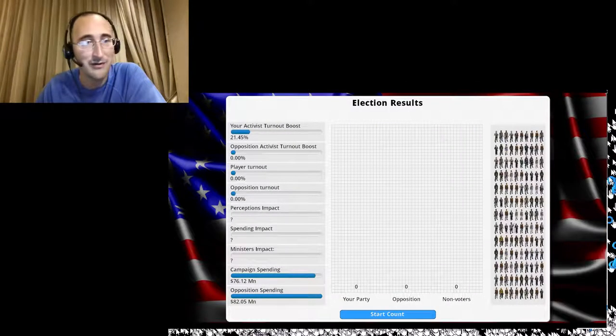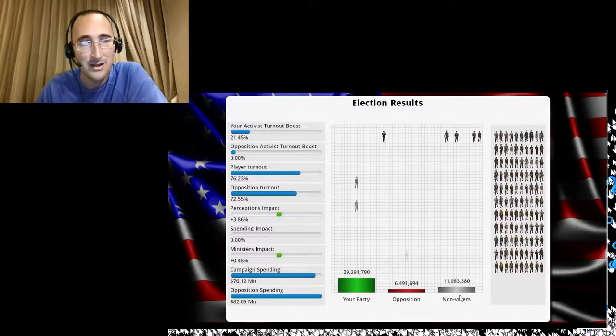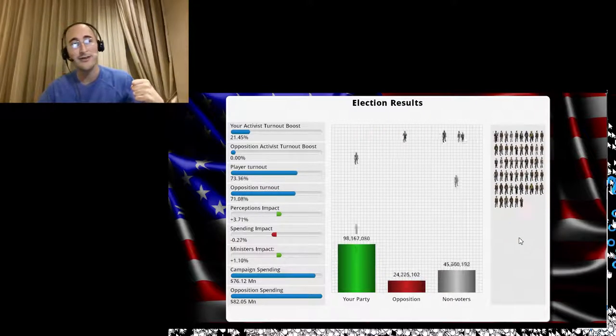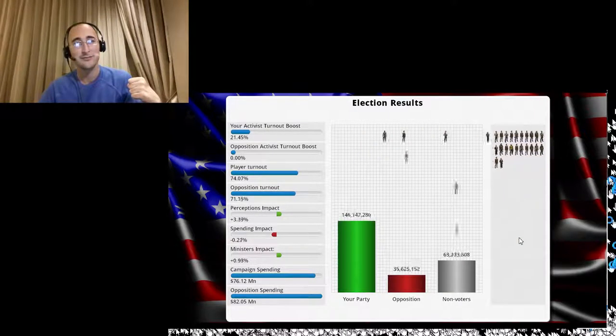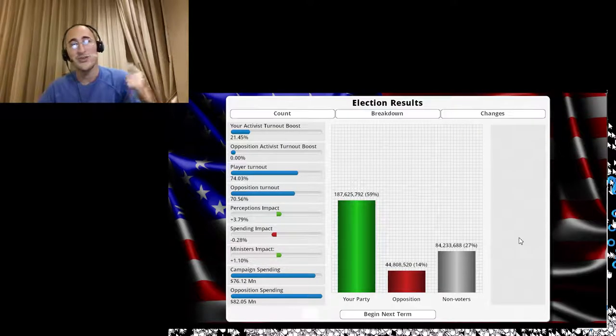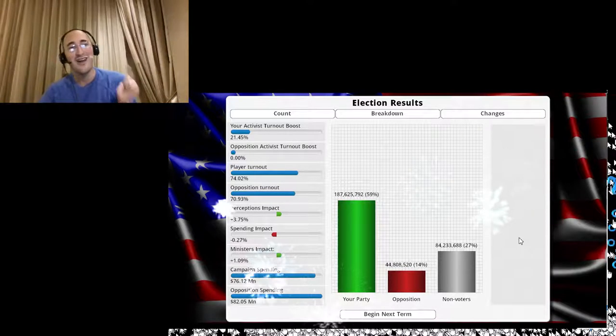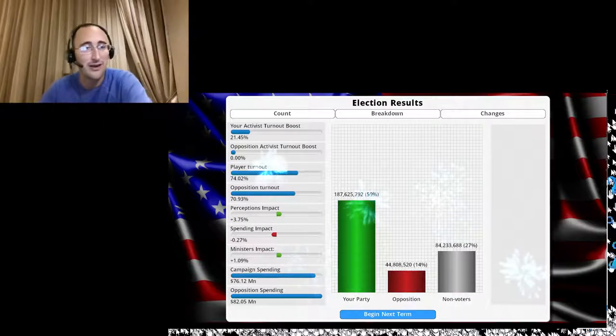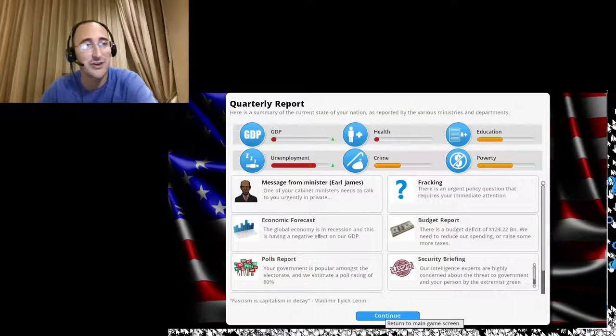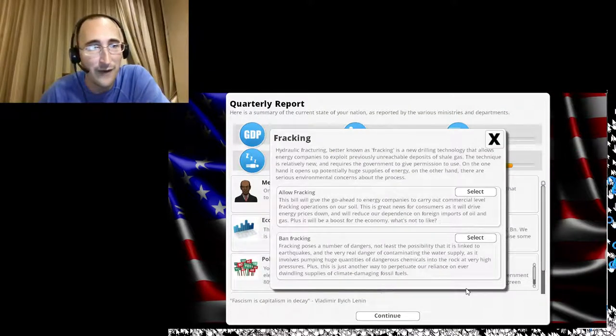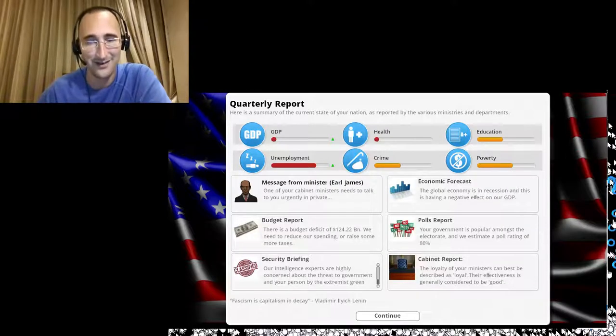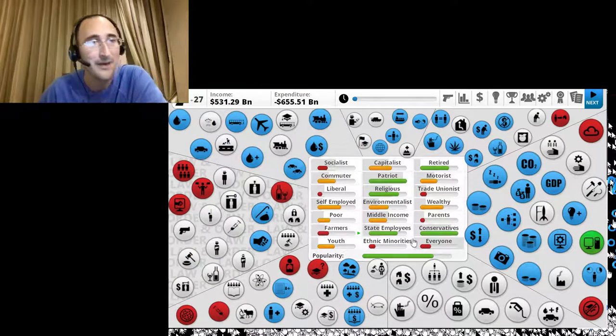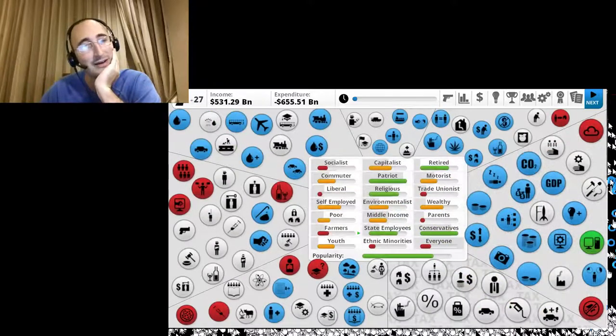All right. Let's start my vote count. I'm going to get reelected. Yes. I got reelected by a landslide. Make America great again, you guys. Let's begin my next term. Fracking. Allow it or ban it? Allow it. Heck yeah. Drill, baby. Drill. All right. Let's see what I can do now.